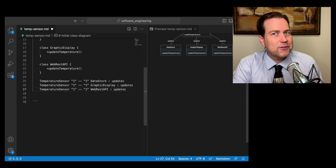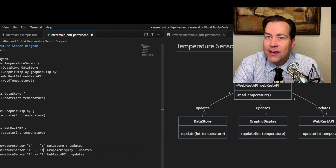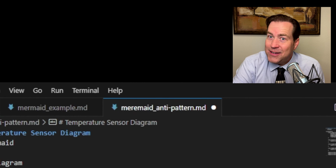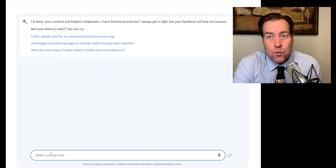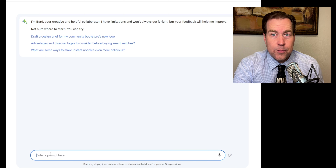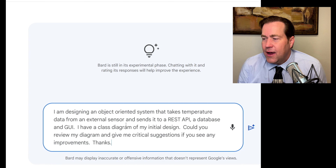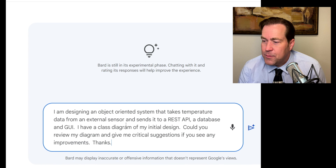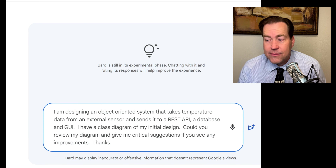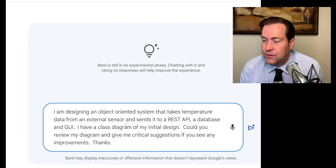Now, did we do a perfect job? Did anybody notice that I named this diagram 'anti-pattern'? Now that we have our diagram, let's have a conversation with a couple of large language models and see if they can critique our design to give us some ideas on how we might do this better. I'm going to describe the system to Google Bard and ask it to critically review it: 'I am designing an object-oriented system that takes temperature data from an external sensor and sends it to a REST API, a database, and a GUI. I have a class diagram of my initial design. Could you review my diagram and give me critical suggestions if you see any improvements?'